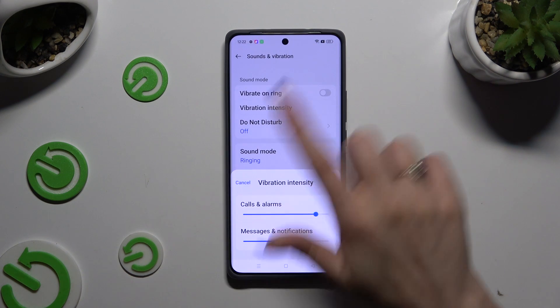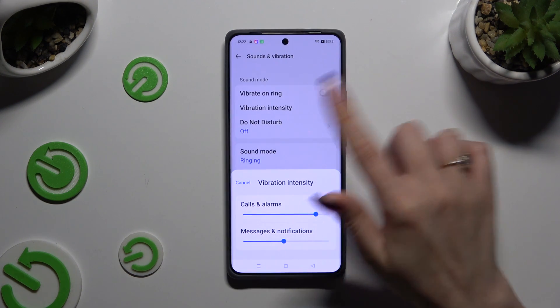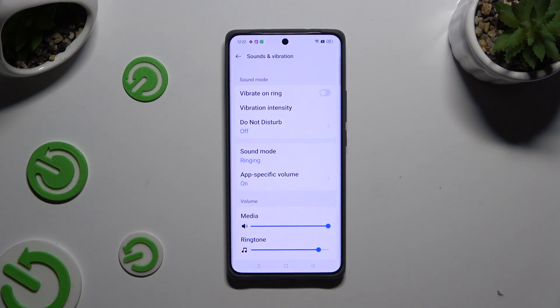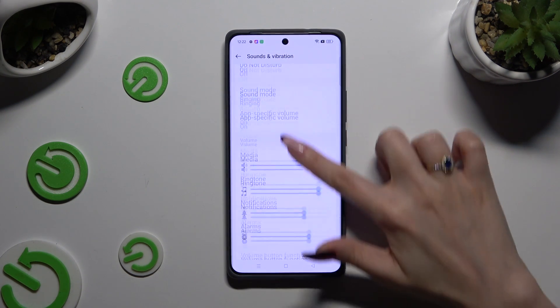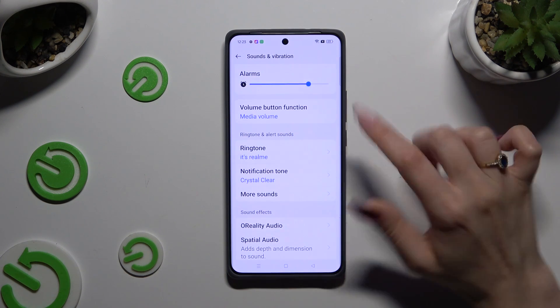When you've finished, click on the grayish area at the top. Then scroll down and tap on Ringtone.